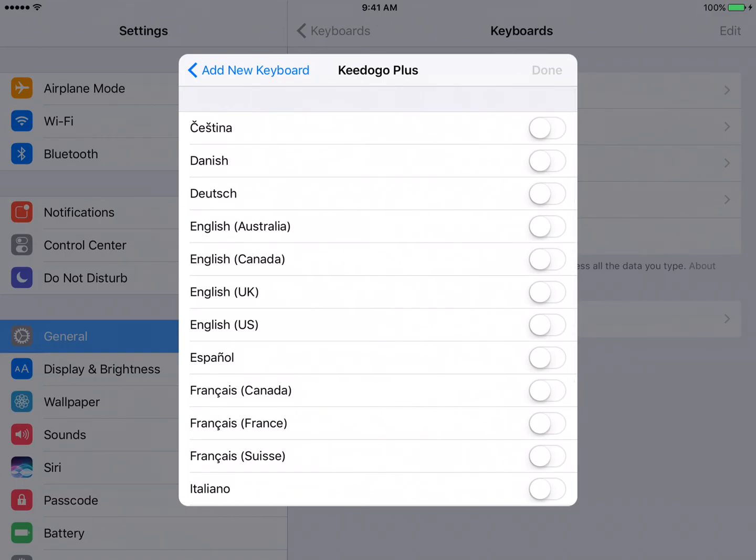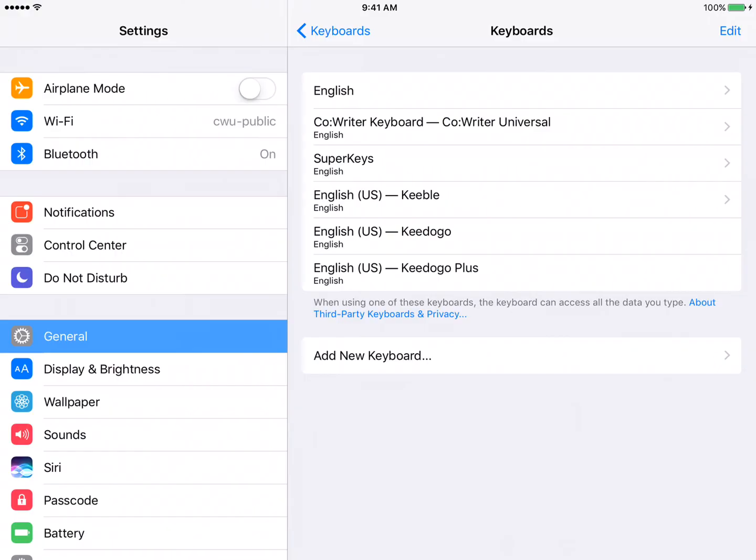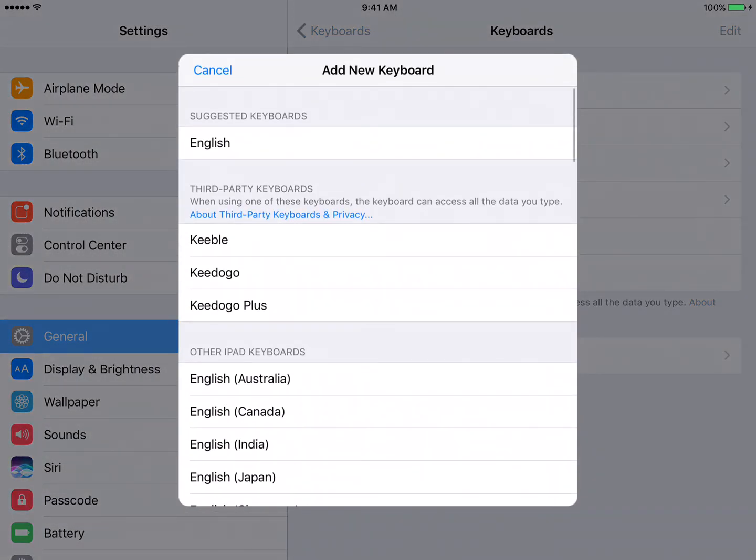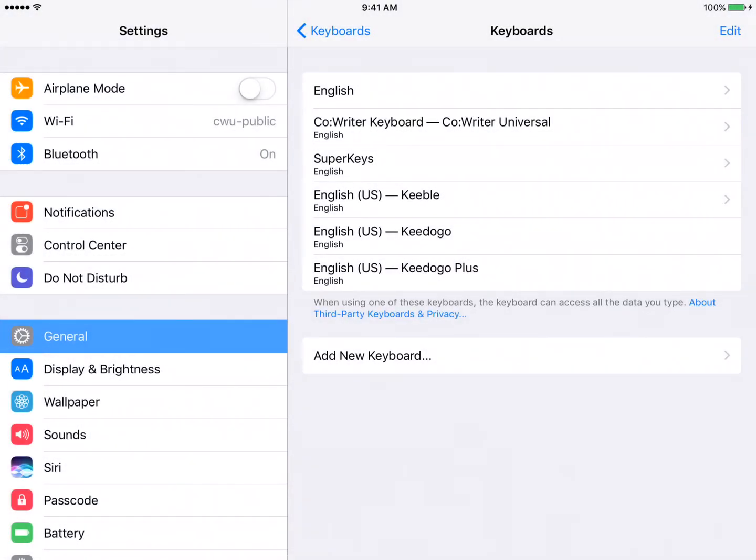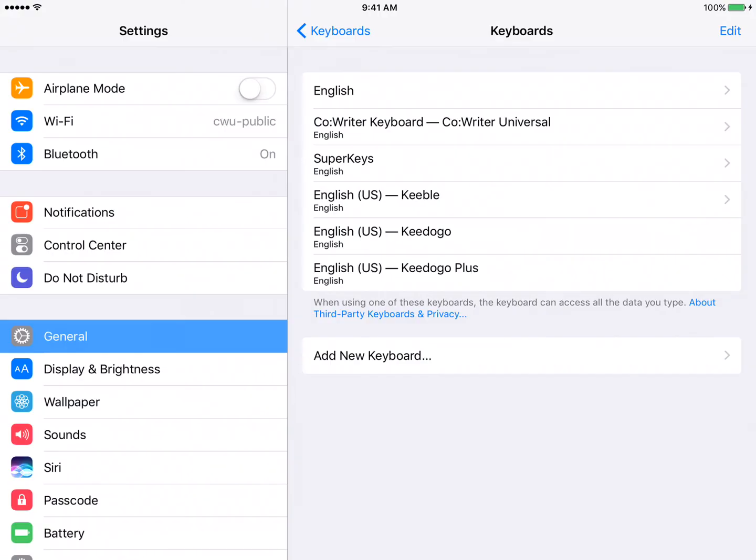And the reason that the keyboards, when I say add a new keyboard, the reason that these keyboards are still available under third-party keyboards is because I could technically add more than one type of Keydogo keyboard. I could choose a different language if I needed that. But I think we're set, so we have access to all of these keyboards now.